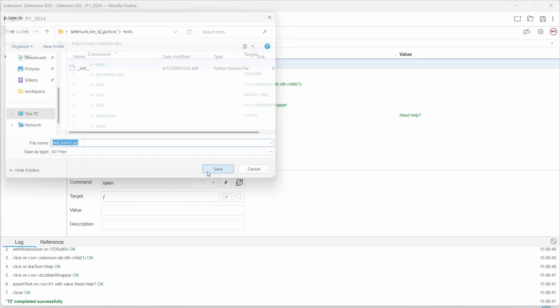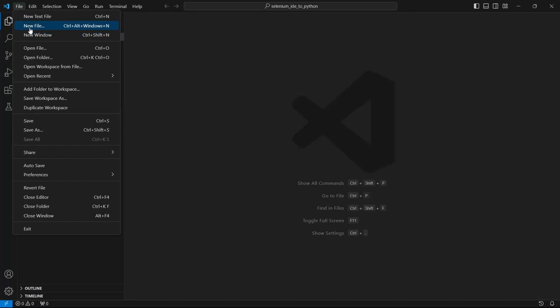If you are interested in how to install VS Code and how to set up the environment for a Python project, please check my VS Code Selenium Python tutorial.